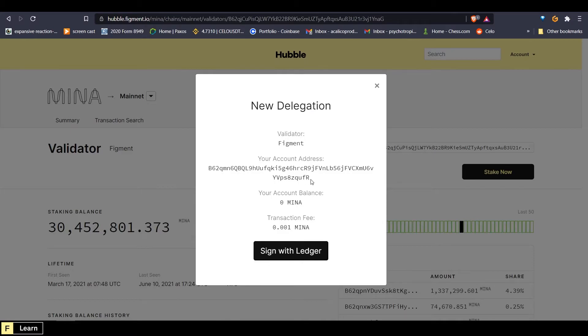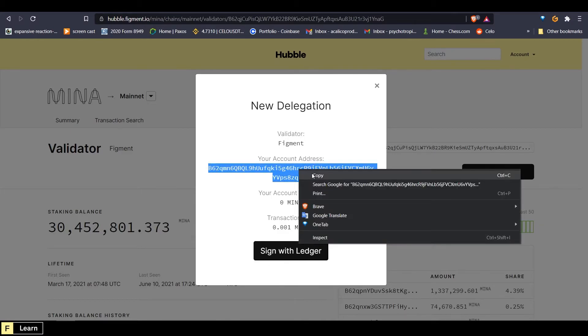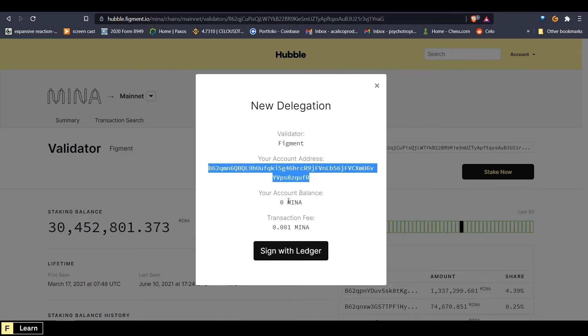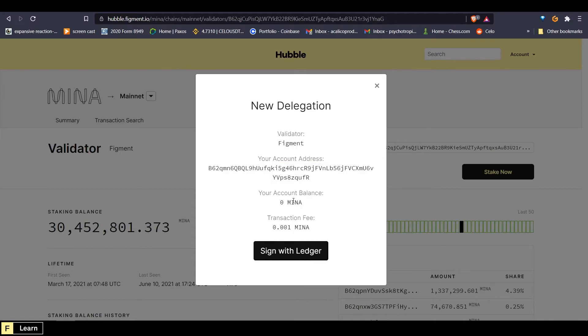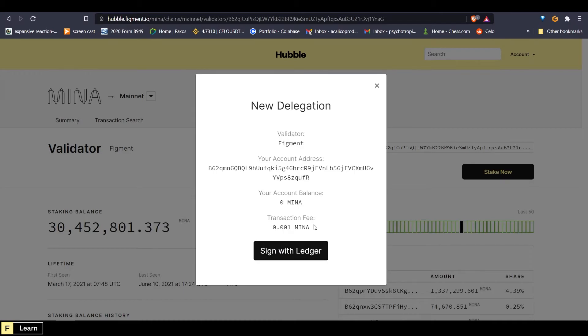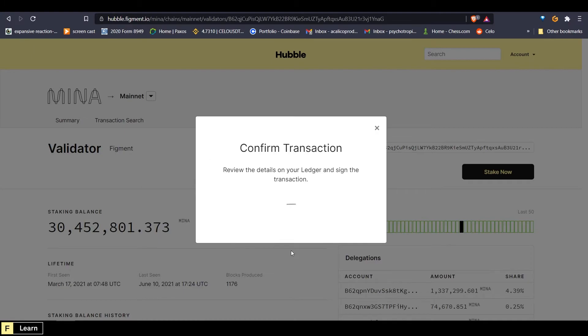Now here we can see our account address and we can see the balance of Mina. I don't have any Mina, so this is going to fail when I do it. And then you'll see the transaction fee associated with the delegation. We can sign with our ledger.